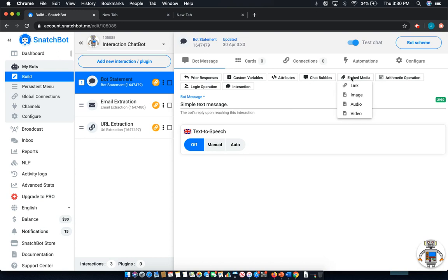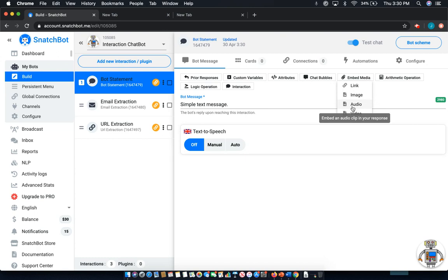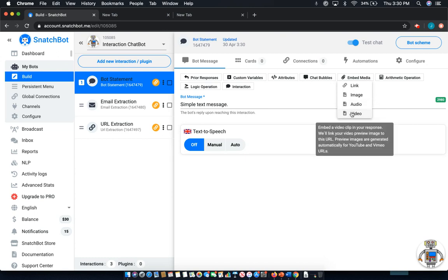I'll show you how. First is a link, second an image, third audio, and fourth and finally video.